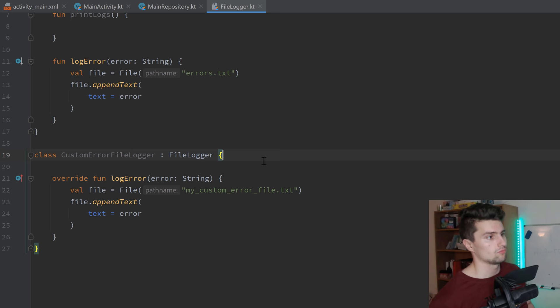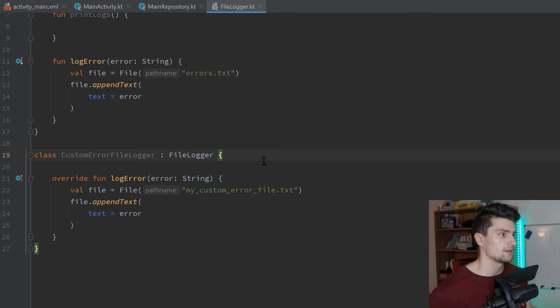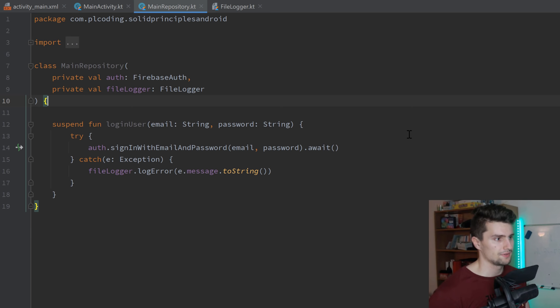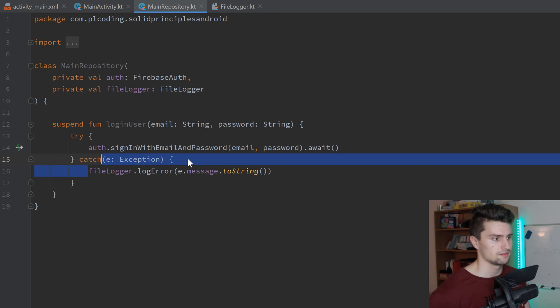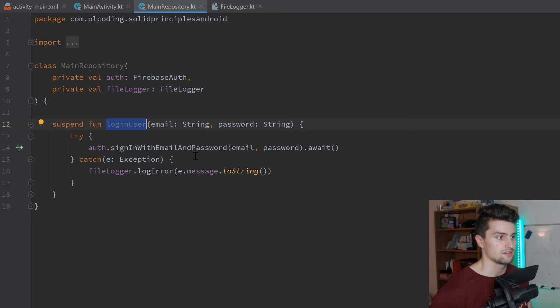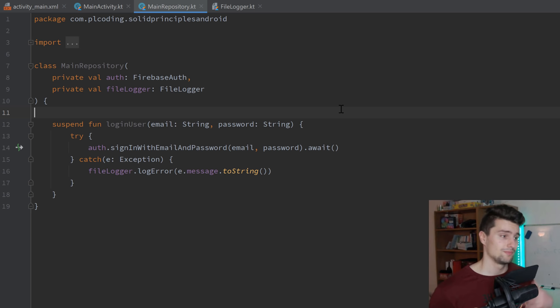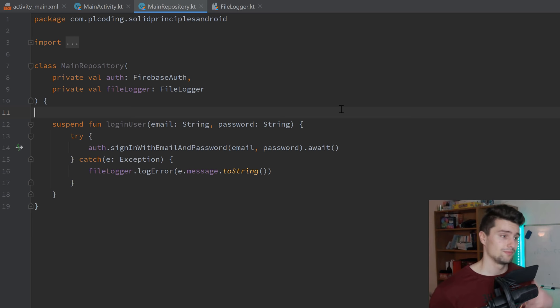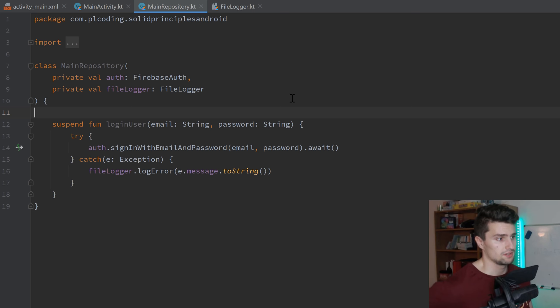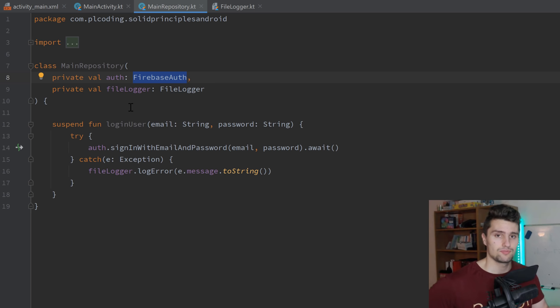The last principle might be a little bit harder to understand and to spot. Let's leave the FileLogger file and go back to our main repository. Take a look at this code again — we fixed the issue of multiple responsibilities. But this class still has an issue. The problem is that we use this Firebase Auth instance here. The last principle, the D, stands for dependency inversion — we should depend on abstractions and not on concretions. Firebase Auth is a concrete implementation of authenticating to Firebase. What would happen if at some point we decided to use our own backend instead? We couldn't really do that with this repository because it forces us to use Firebase Auth.